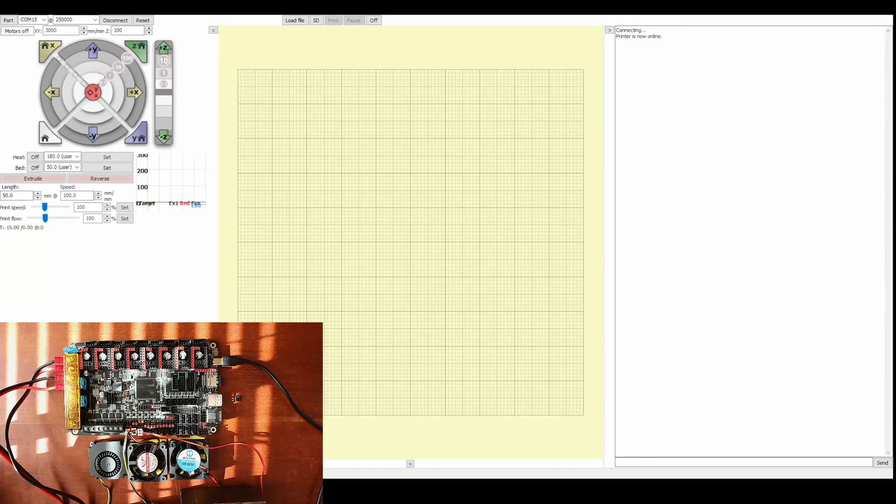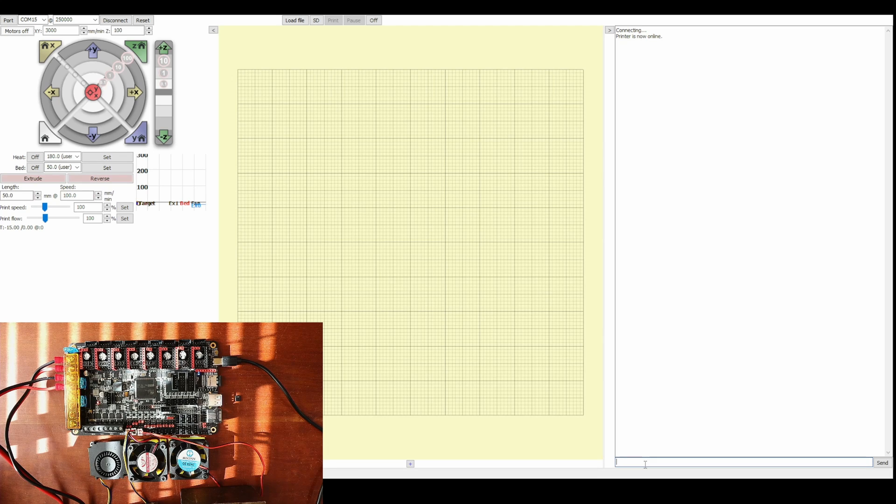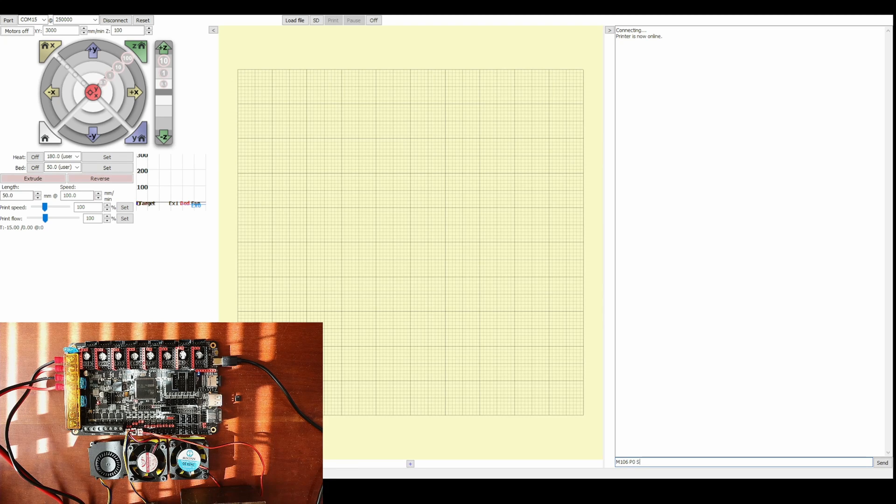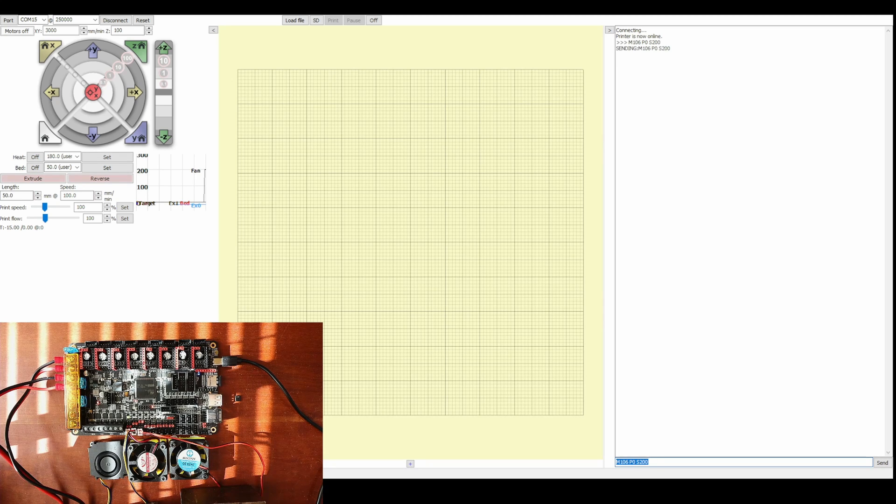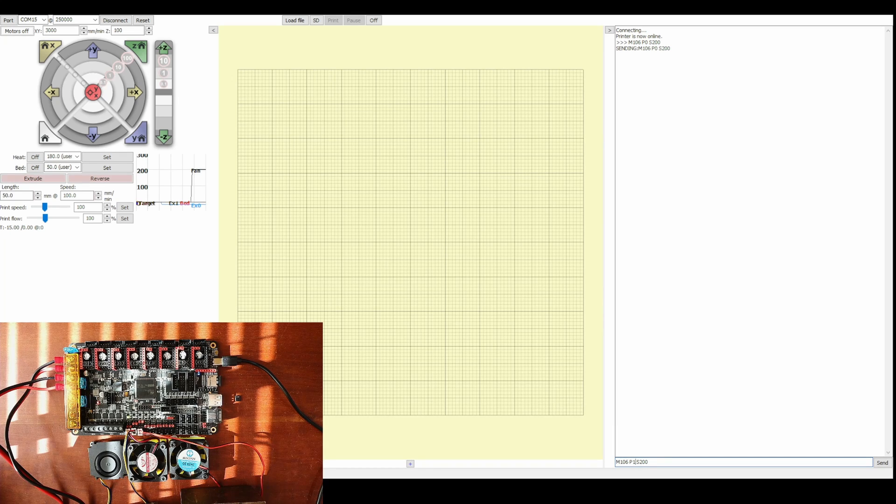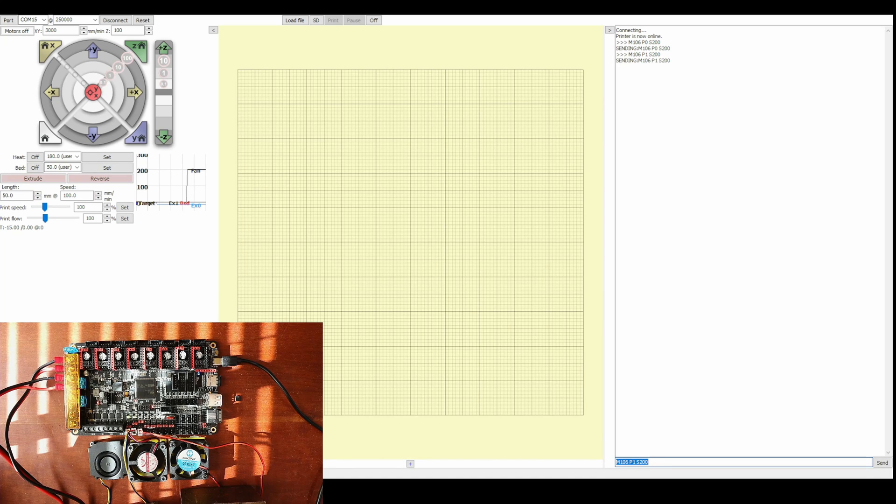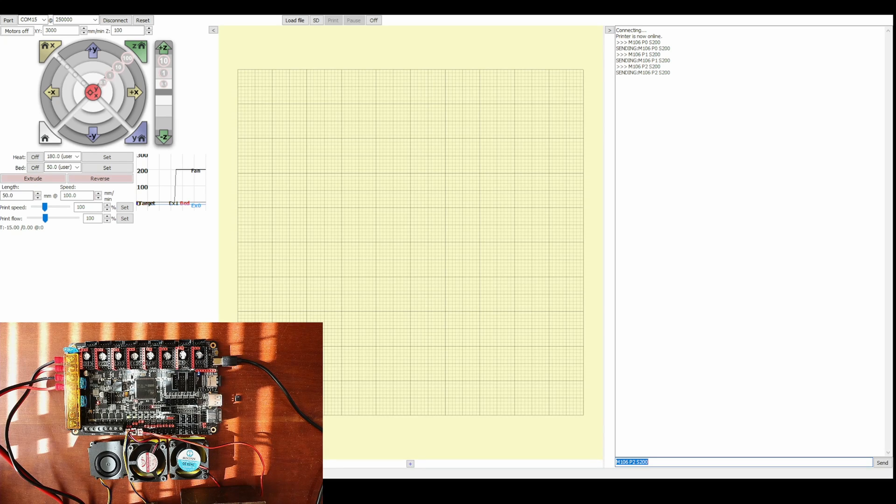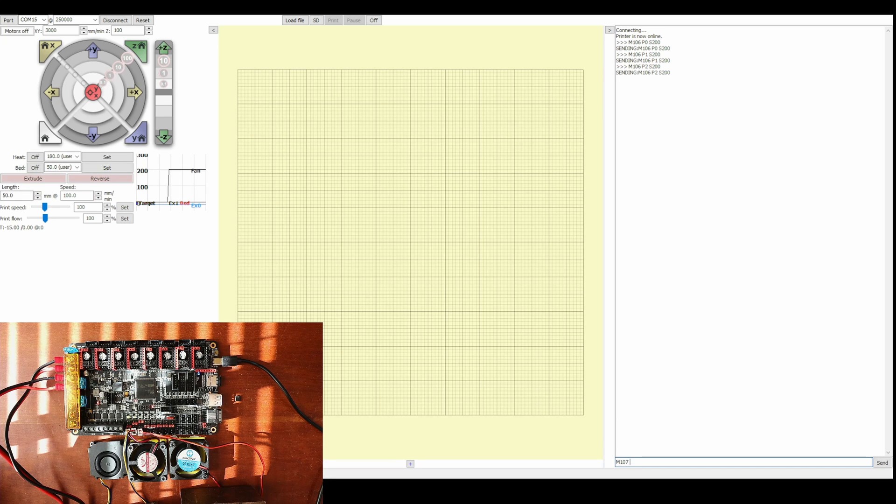Now that we have that set up, we're going to test the fans using the G-code M106. We'll say which fan it is by saying P0 (that's the 24 volt fan), then the speed, say 200, and press enter. Watch the fan. As you can see it's now running. If we want to test the other fans, we can change P0 to P1 and press enter. That's the next fan over and it's now running. Let's try the five volt one, P2, and press enter. As you can see all the fans are running.